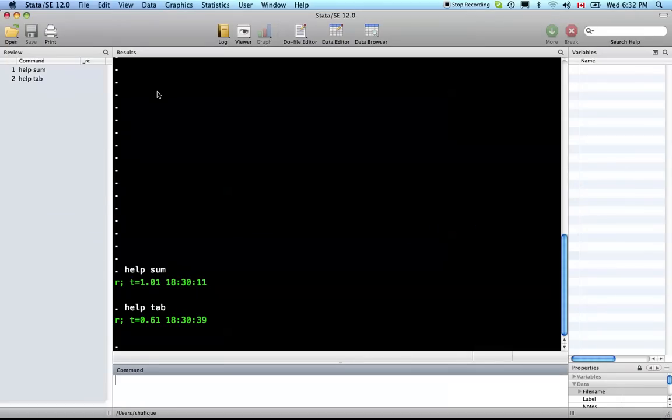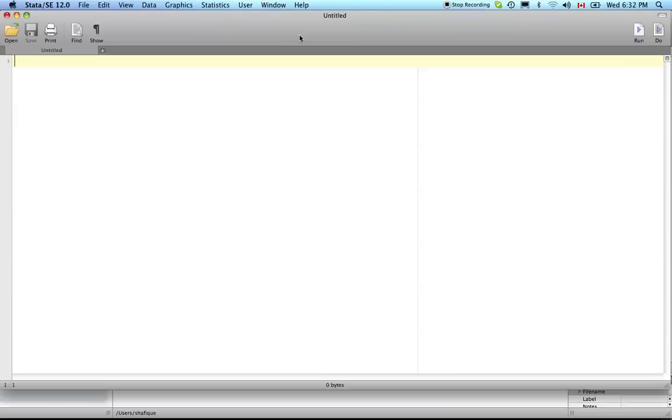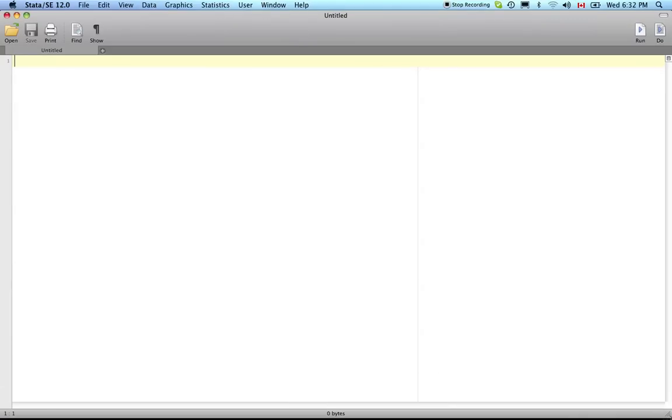Now let's get into do files. To open a do file you can click the do file editor. I'm working on the Mac but all this stuff is applicable to the PC and I'll switch to a PC once mine arrives.